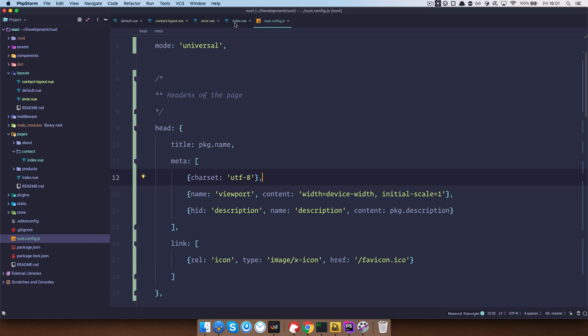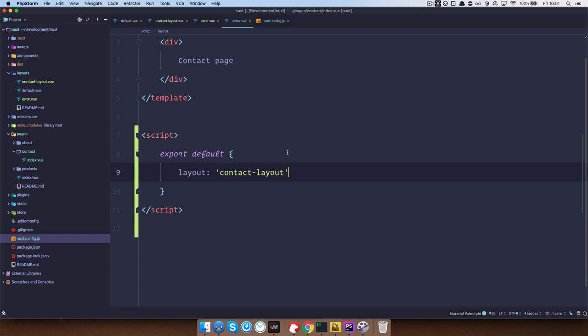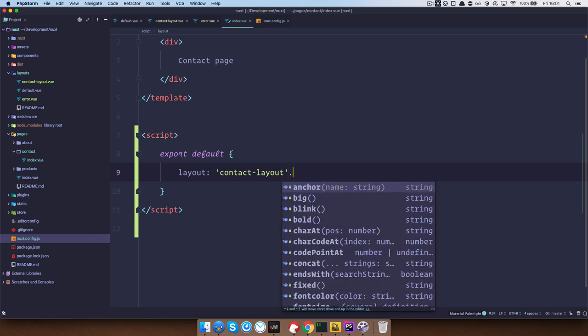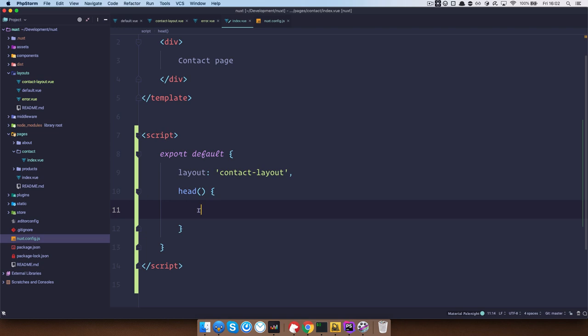You would just go to the index of that contact page. So right now I'm in pages, contact index.vue and then you would just add head method right here.